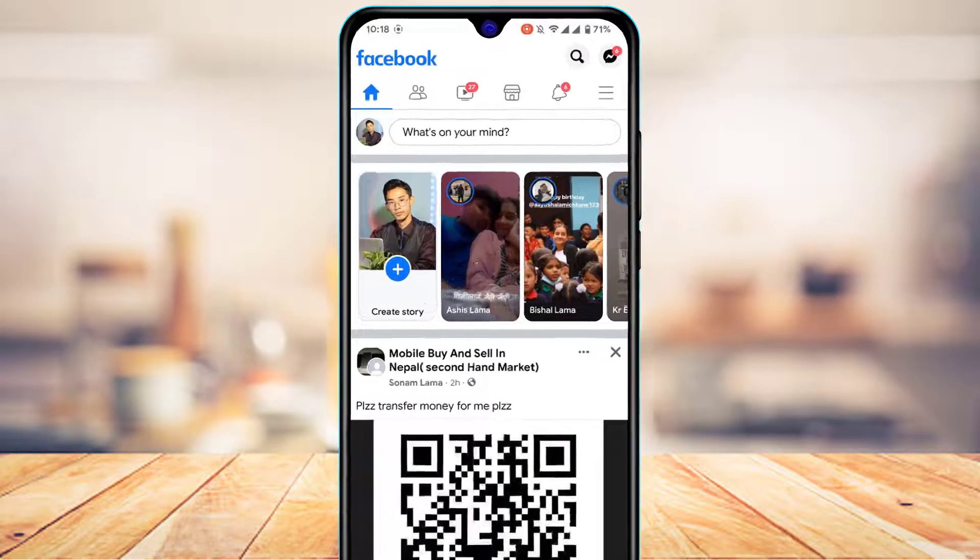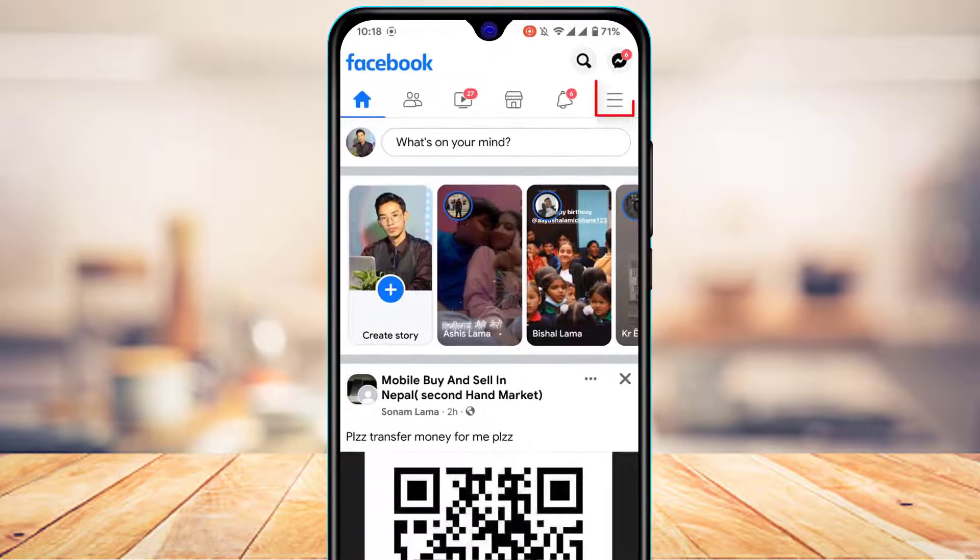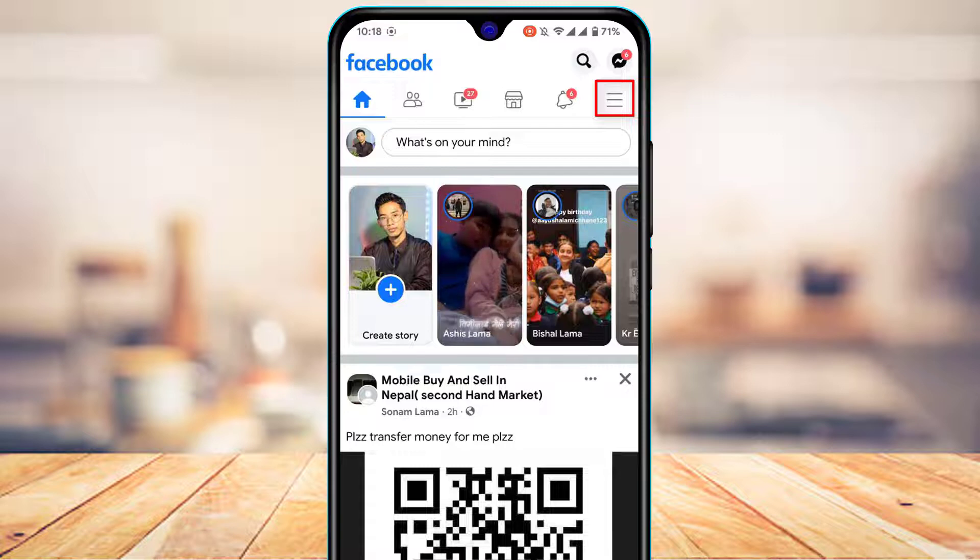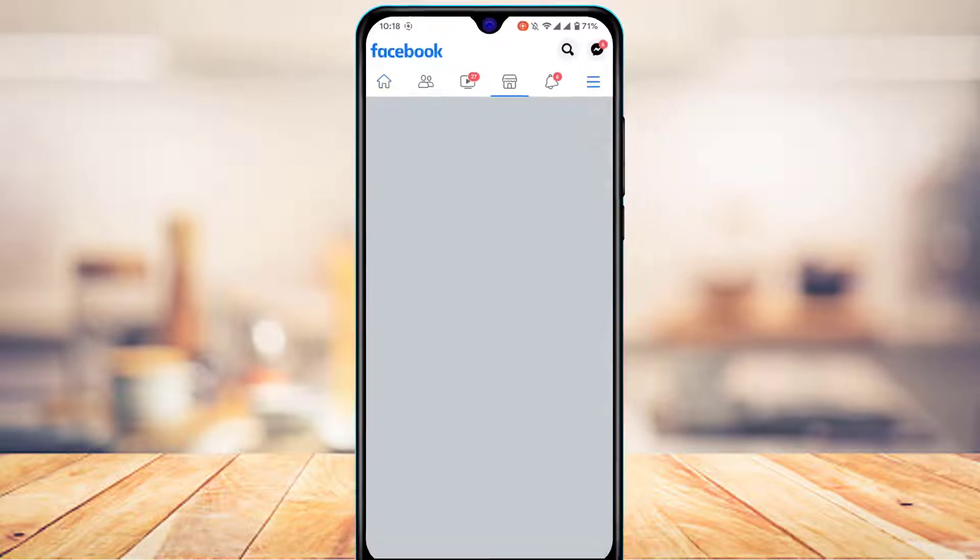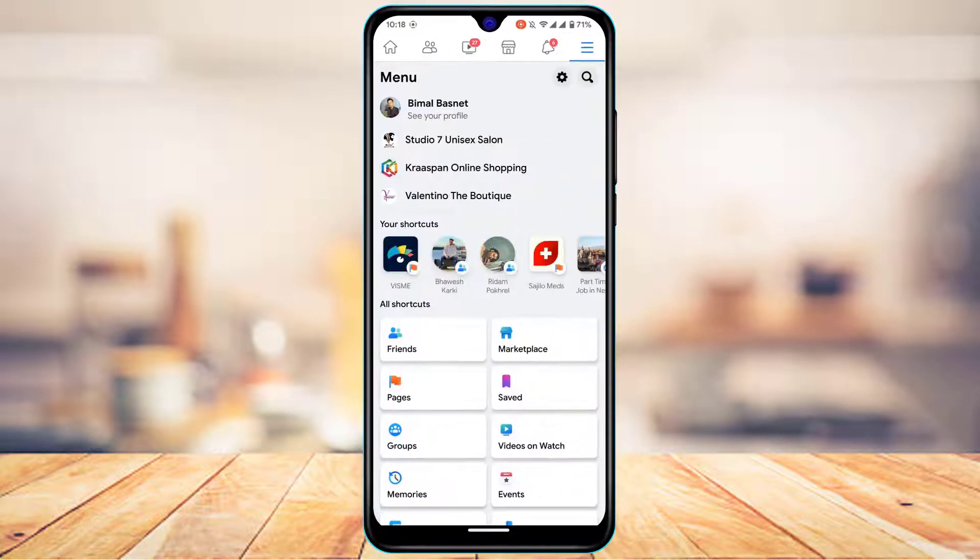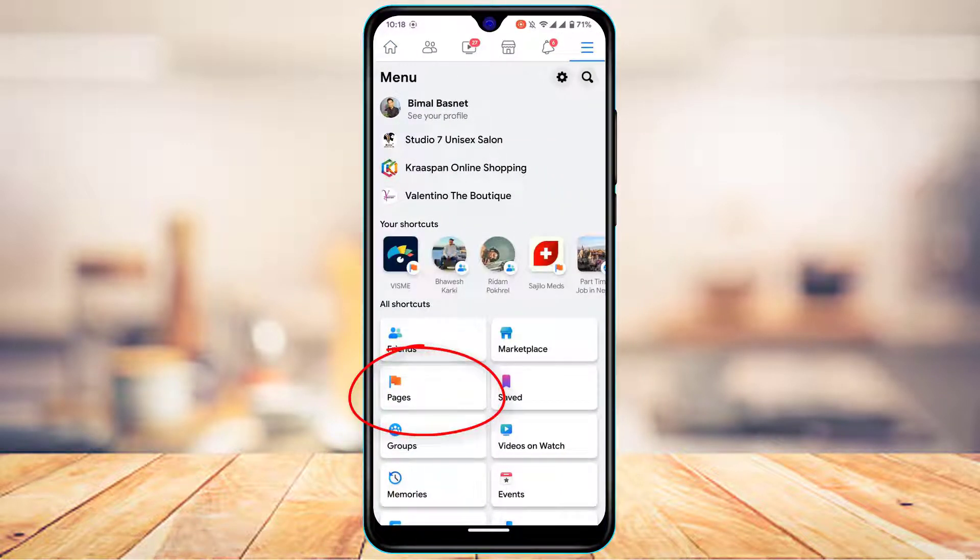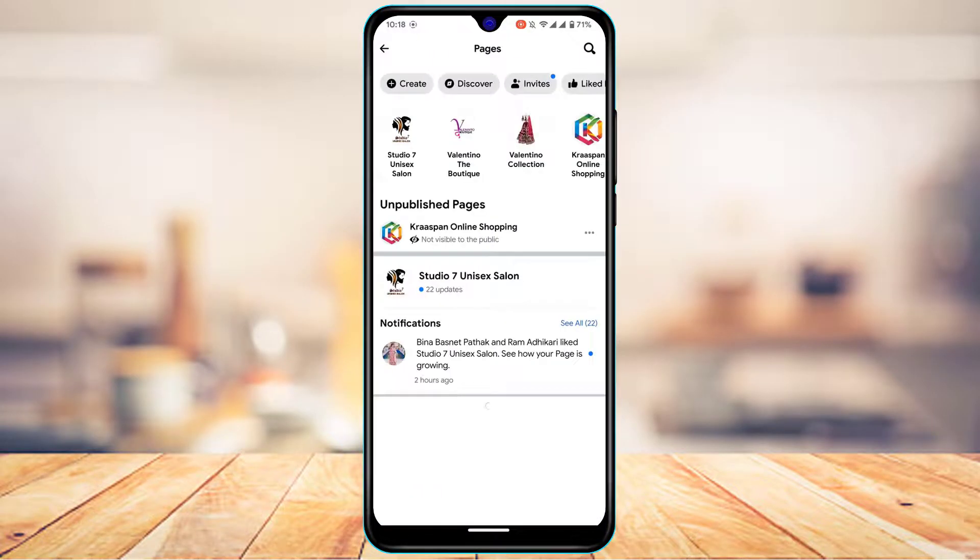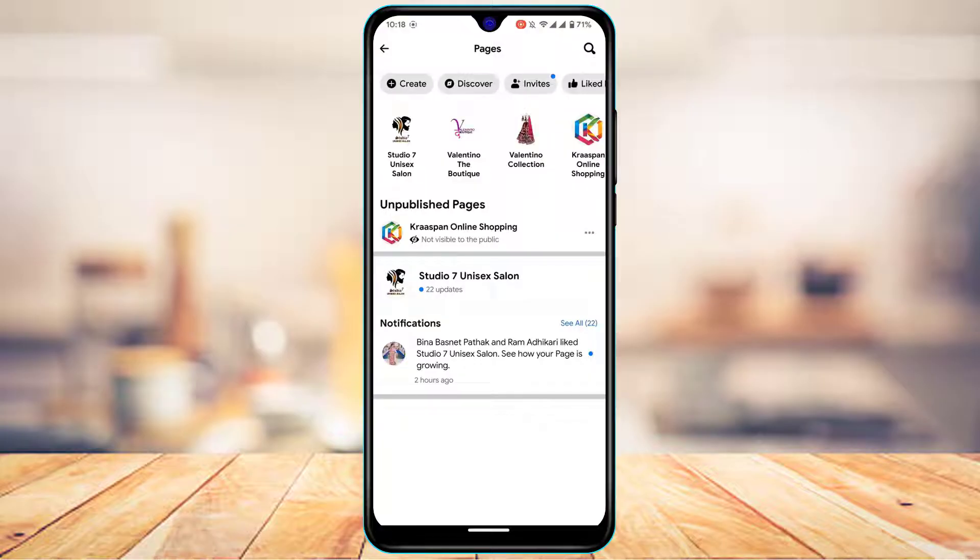In order to do that, from the top right hand side, tap on this three lines icon which you see. As you tap on the three lines icon, here at the bottom left you'll find an option called Pages under the shortcuts tab. So tap on Pages and you'll see a list of pages.